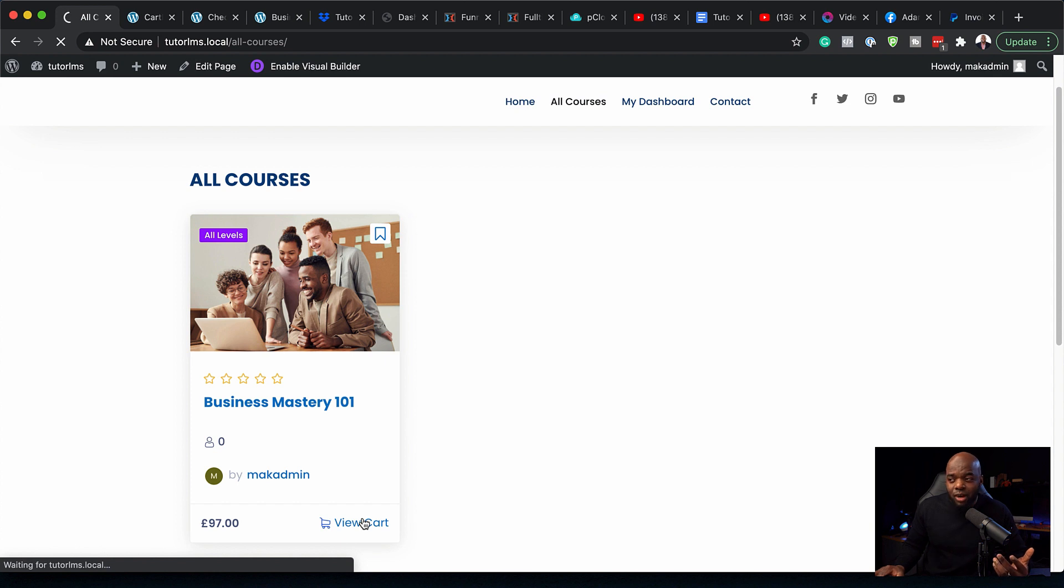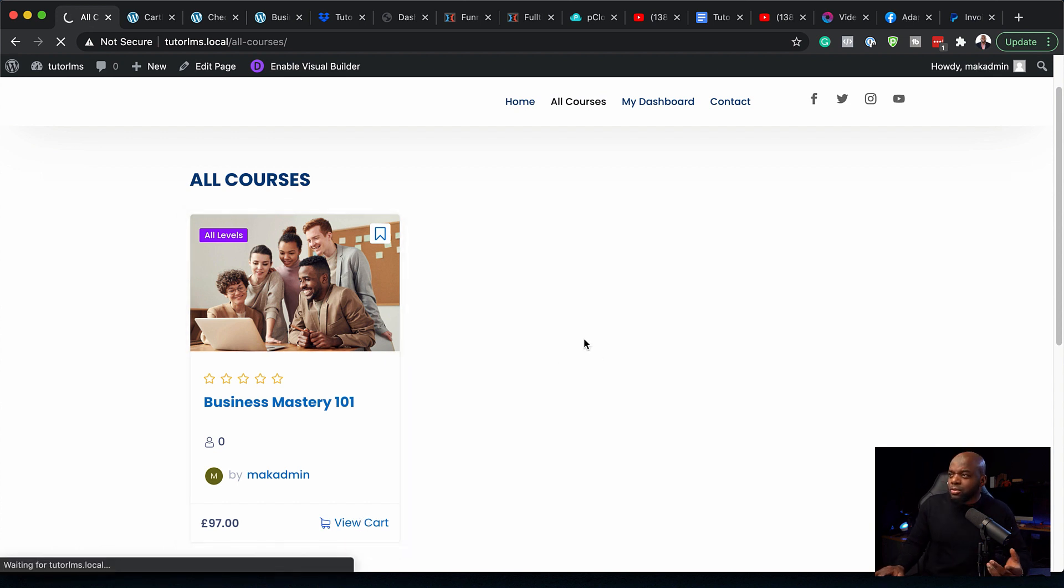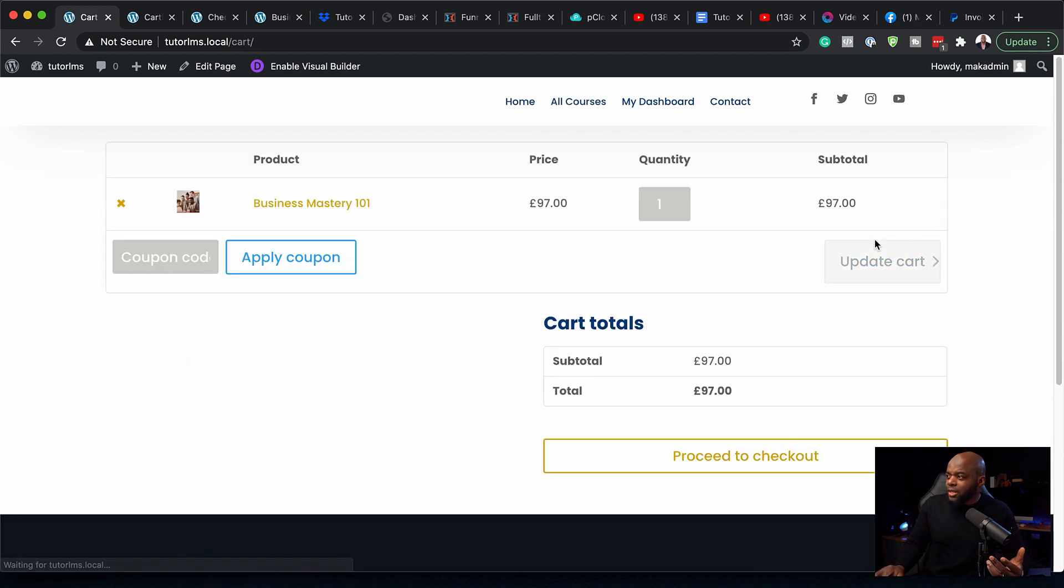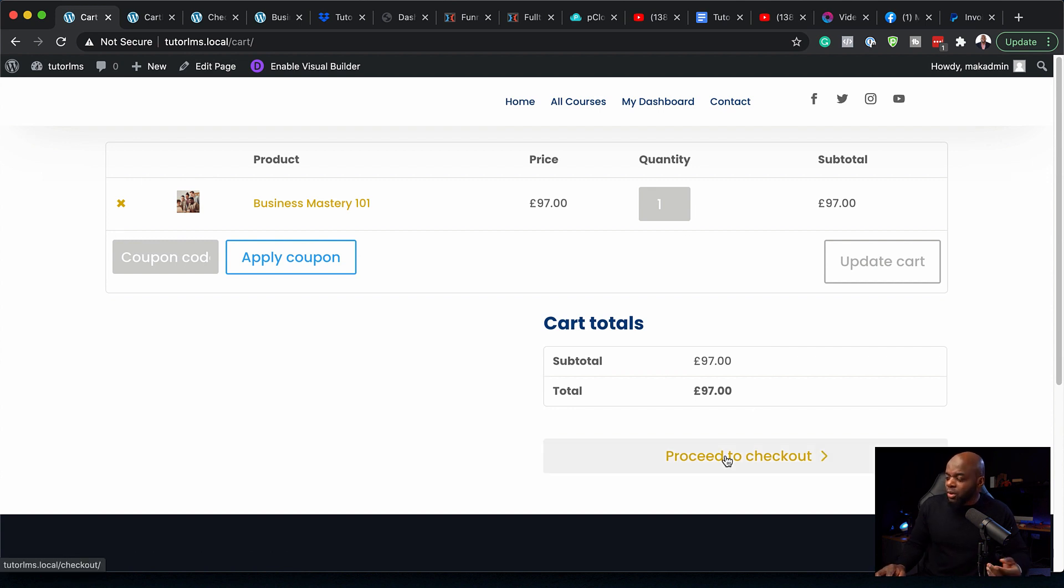because I've already added it to the cart, we're going to see this page. This will show us what's in the cart, which is all nice and good, and we can also proceed to checkout.